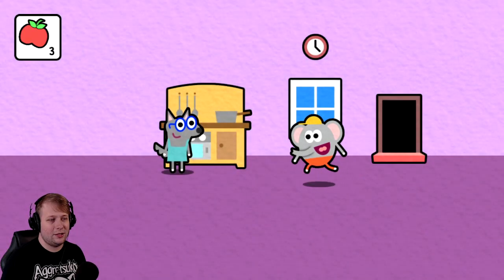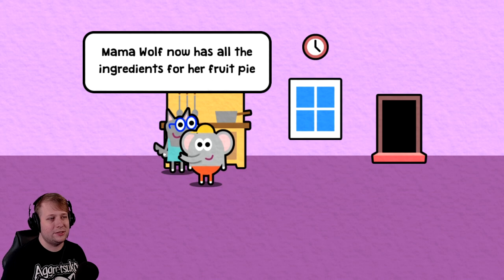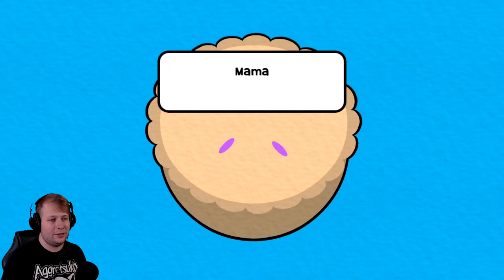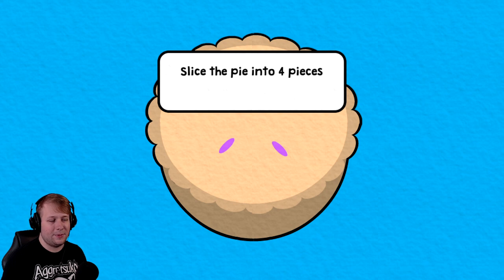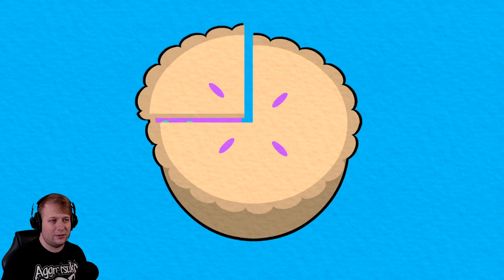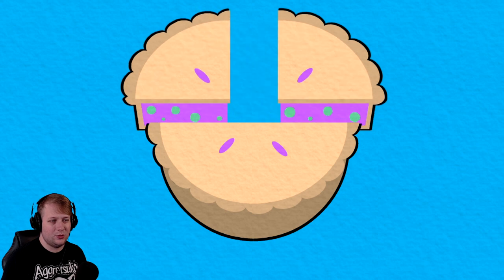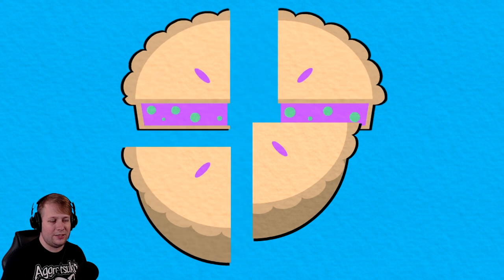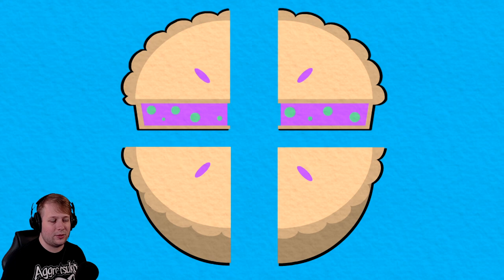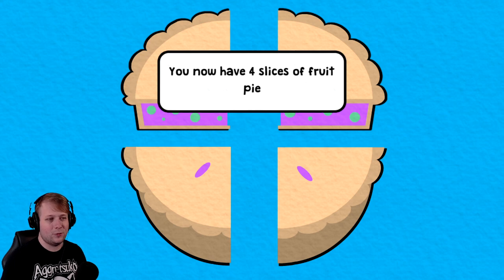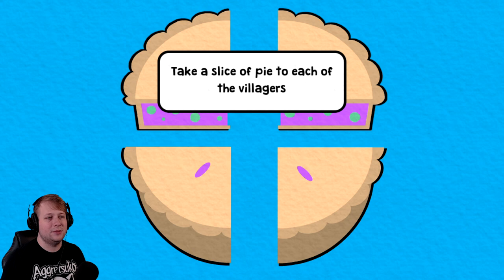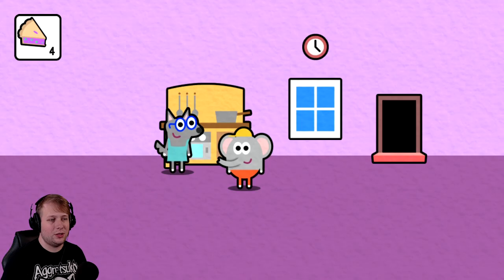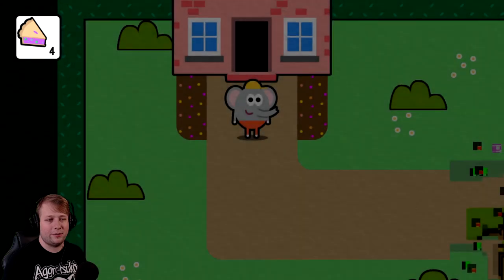We've got to give them to Mama Wolf. Mama Wolf now has all the ingredients for her fruit pie. Hey. Look at that. Mama Wolf's fruit pie is ready. Slice the pie into four pieces. Alright. One, two, three, that's not the one I clicked on, but okay. Four. You now have four slices of fruit pie. Oh, that's awesome. Take a slice to each of the villagers. I was going to share with the viewers, but okay. Never mind that.